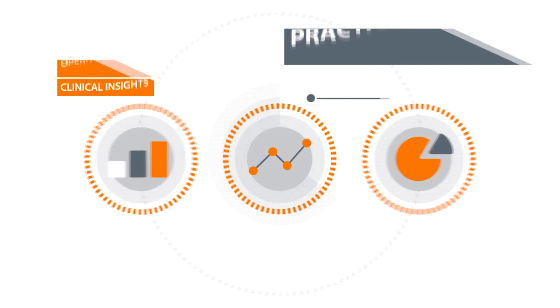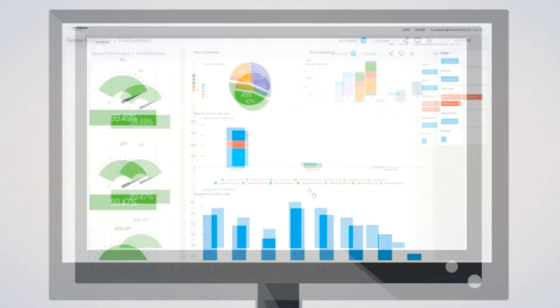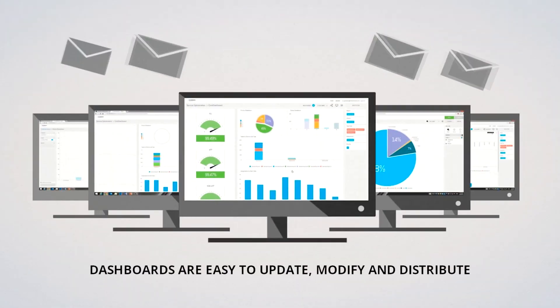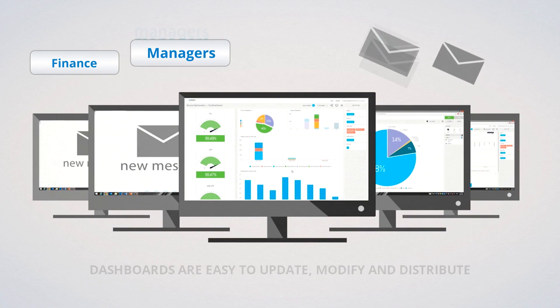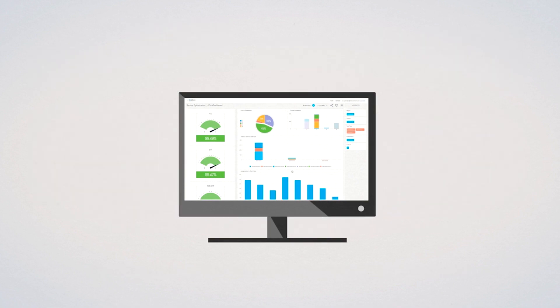And dashboards are easy to update and modify for distribution, no matter how many times they need to be revised.